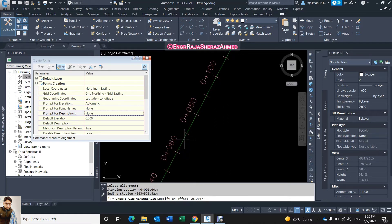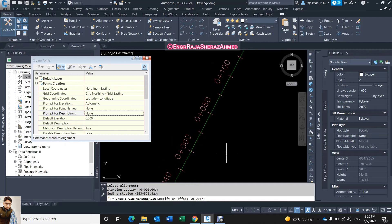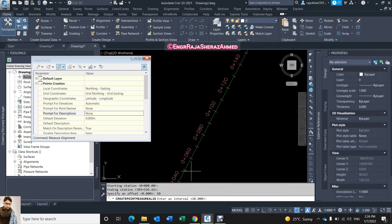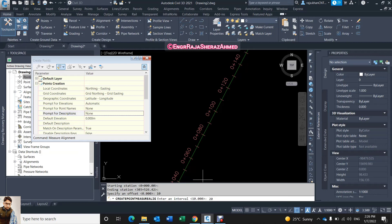...from this alignment the offset how much you need in plus or in minus. For example I will click right side the plus 10 meter, I click enter 10 and enter. Now it's asking me interval - interval means between the stations or along the alignment. So I just keep the 20, enter. Just wait for a few seconds.